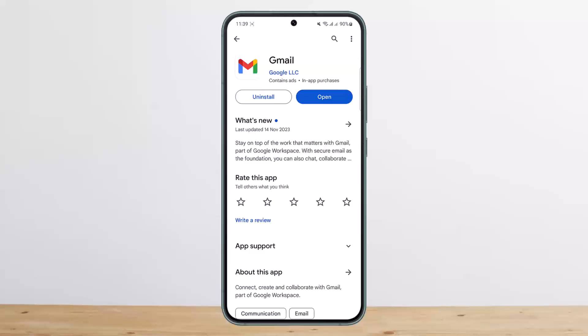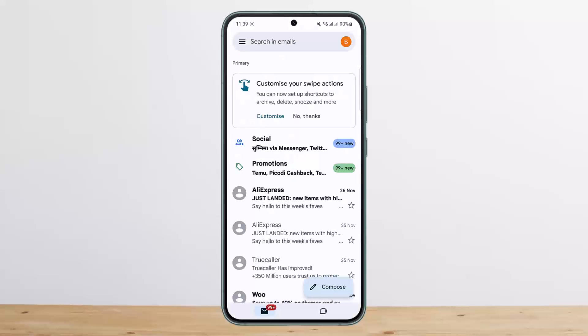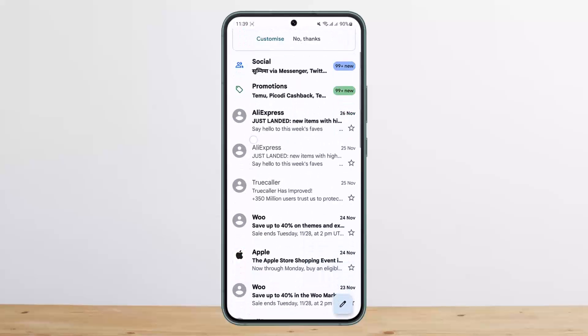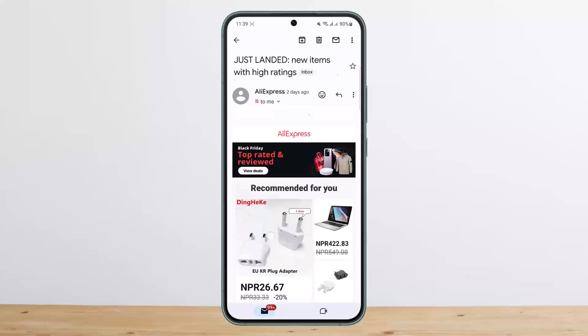The process itself is simple. You want to open up your Gmail application and open up the mail that you wish to save. I'll just open up this particular email here.